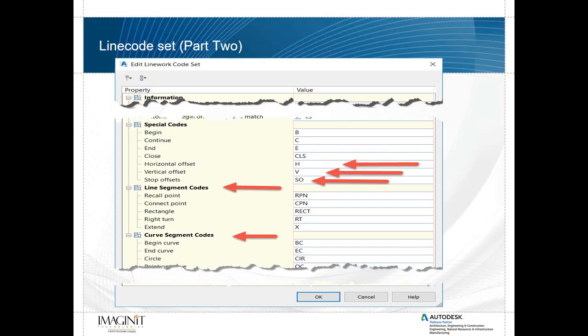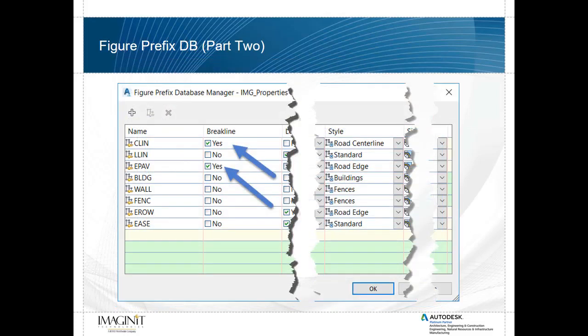We'll look at some special codes, such as the horizontal and vertical offsets of line work, and we'll look at how we can stop those offsets and start them later on. We'll look at special line segment codes, such as recalling or connecting two points. In the last part we looked at the OC point on curve feature. In this part, we'll look at the begin curve and end curve, and how that differs from the on curve features. As mentioned in the figure prefix database, we can predetermine if certain lines are break lines or not, and we'll look at how we can add these predetermined break lines to surfaces.